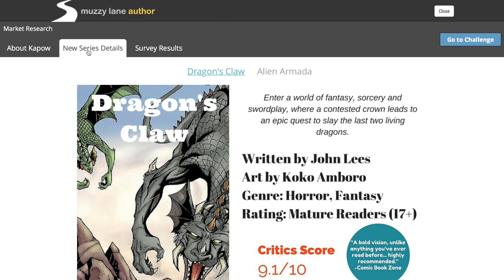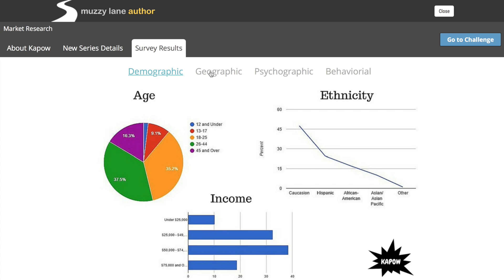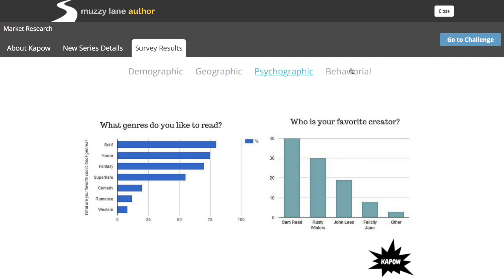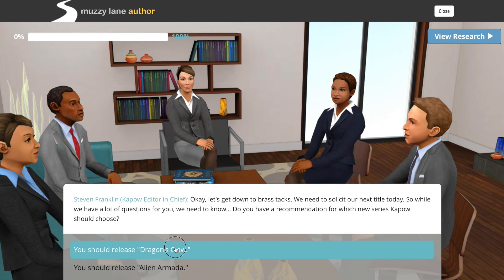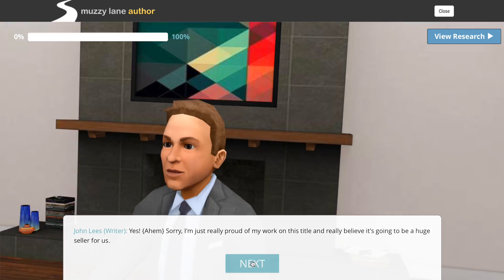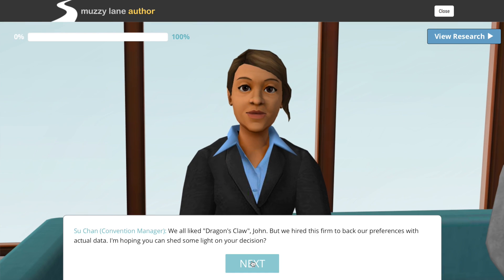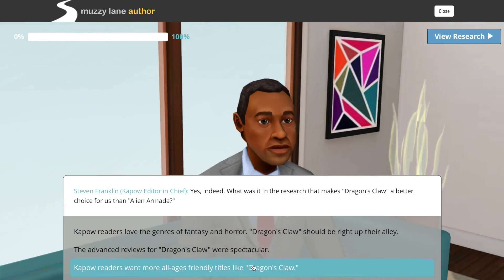Students demonstrate higher-order thinking skills by analyzing research data, then taking a position based on those data and defending that position. In this example, the student is a market researcher hired by a comic book company to analyze the results of a recent readership survey. The company asks the students for insights and recommendations gleaned from the survey data.